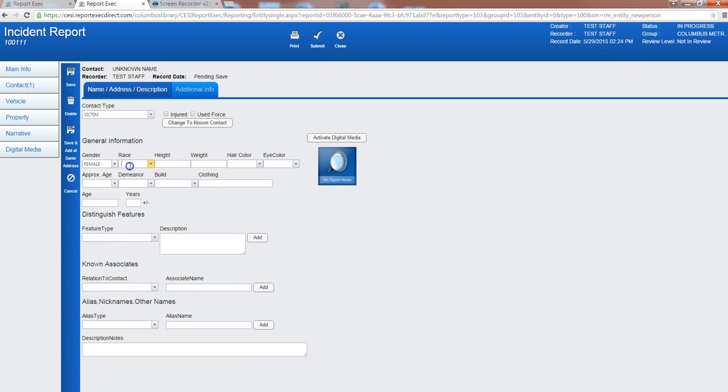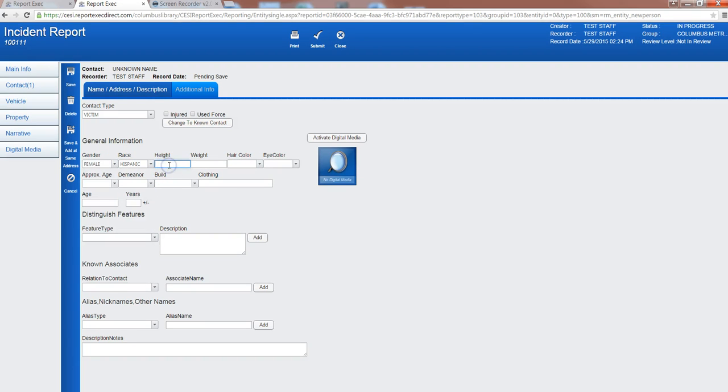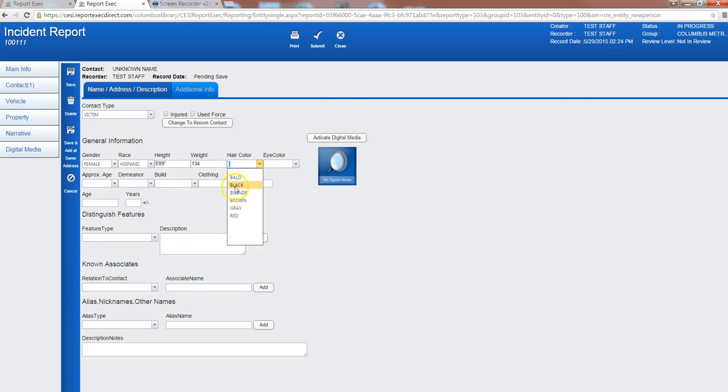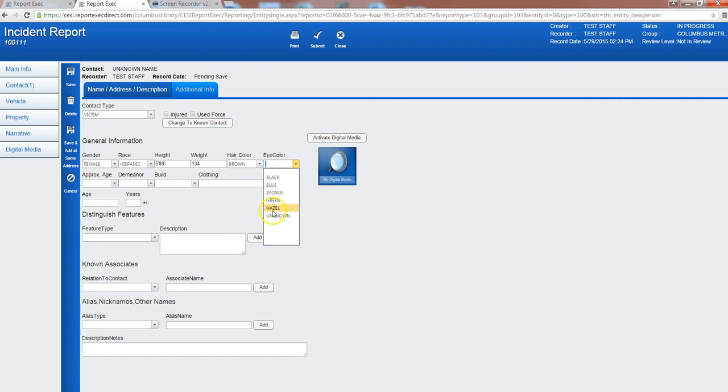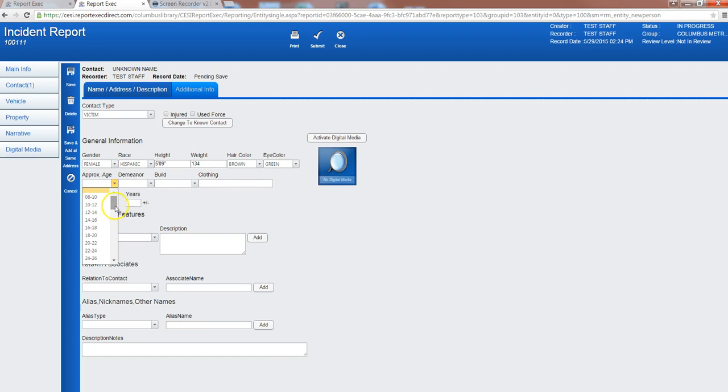So real quick I'll just select a few things: blue jeans, brown, approximate age.